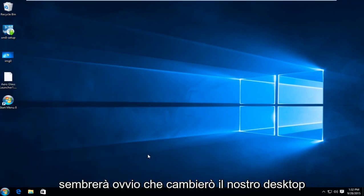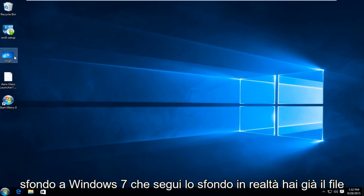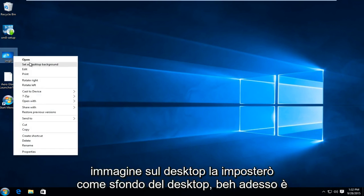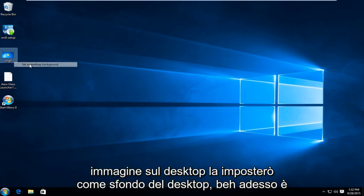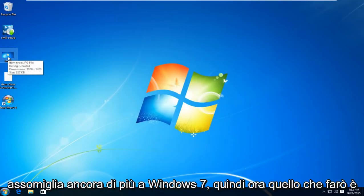Now the next thing I'm going to do is going to seem kind of obvious. I'm just going to change our desktop background to the Windows 7 default background. I actually already have the image on the desktop. I'm just going to set it as the desktop background. So now it's looking even more like Windows 7.